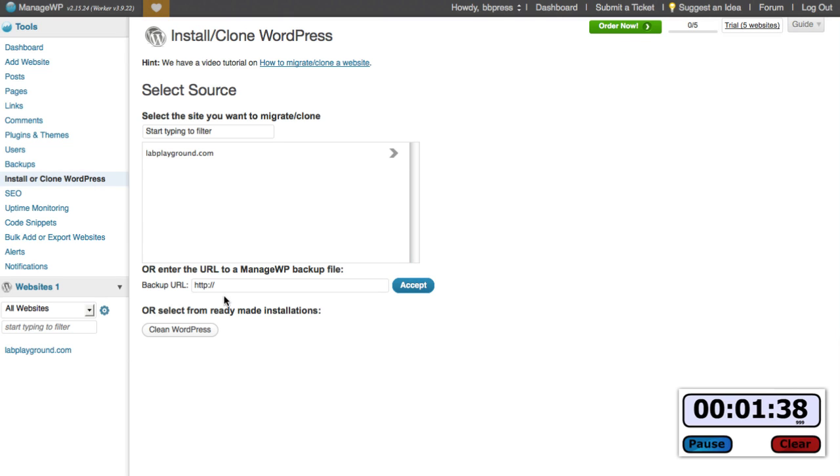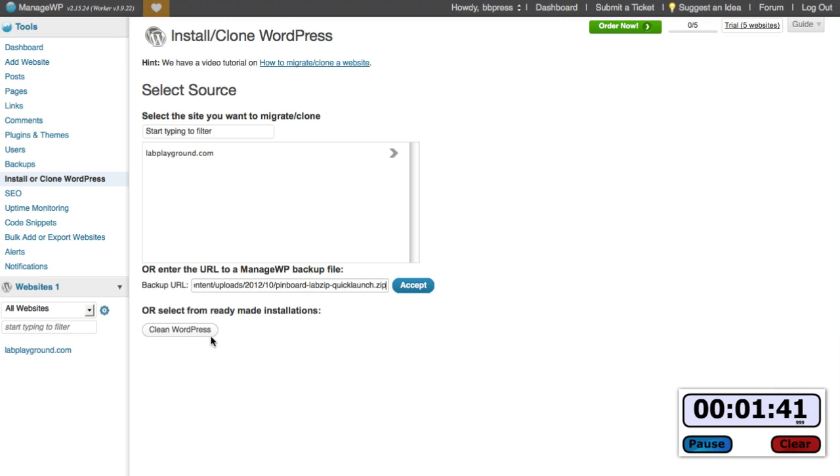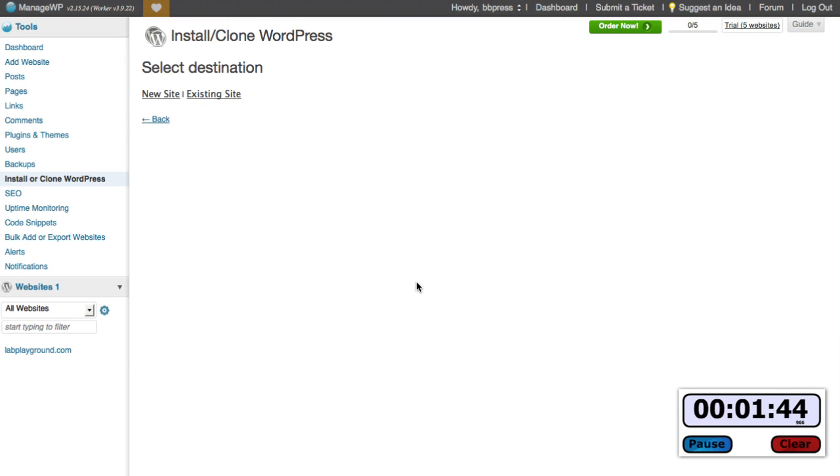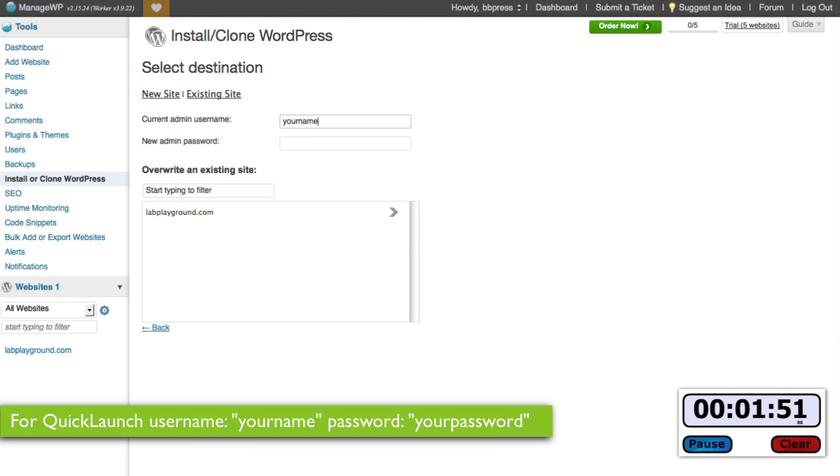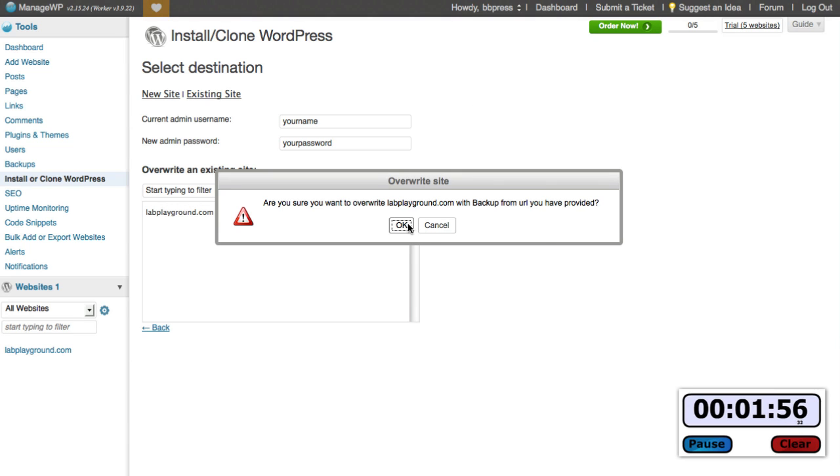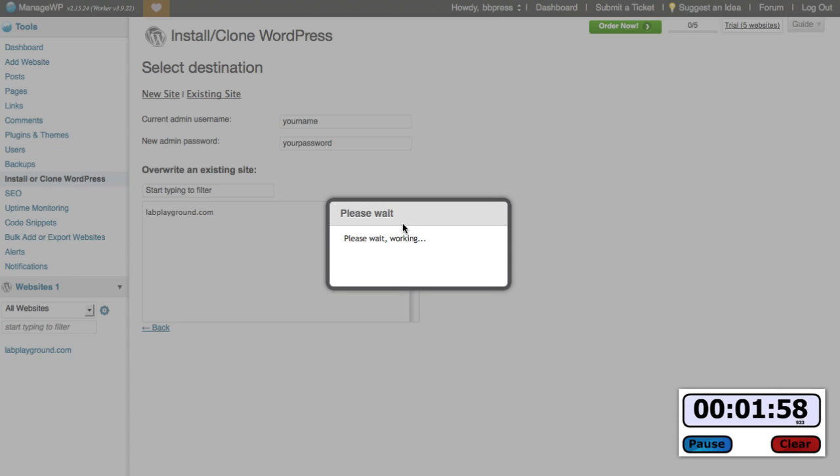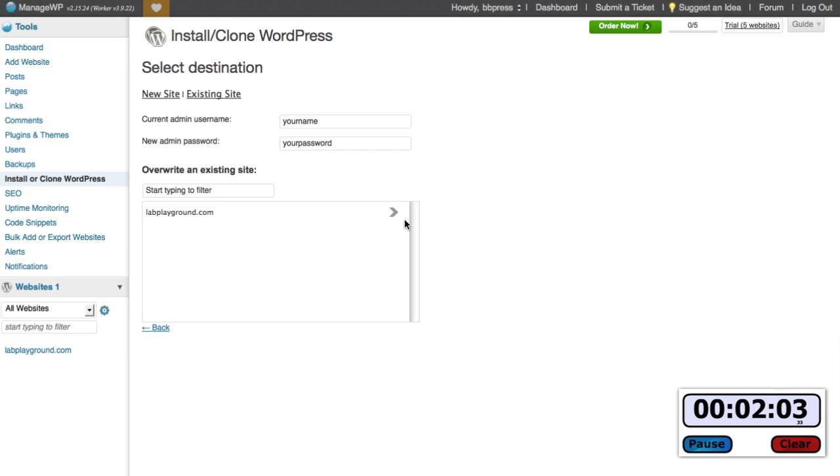Here's the fun part. I use Installer, Clone WordPress. I'm going to actually paste in what I just had copied, remember from the media library, and click accept. Next I'm going to say destinations, existing site. I'm going to type in the admin name of your name and the password of your password. Remember, I'm going to select the Lab Playground site and ready, here we go. It's a minute 56. Okay, one, two, three, four, five, done. That's it, pause.